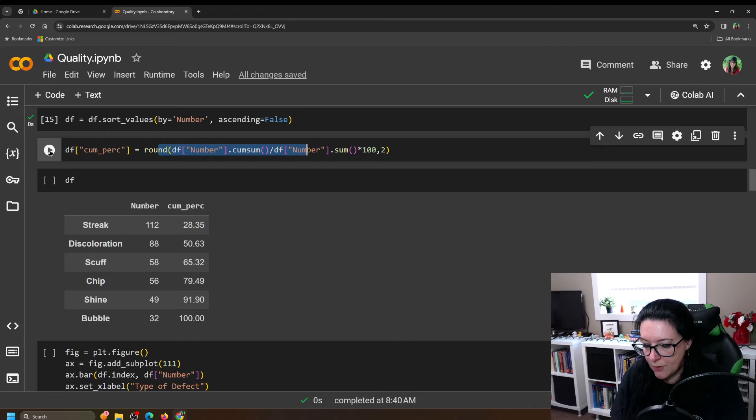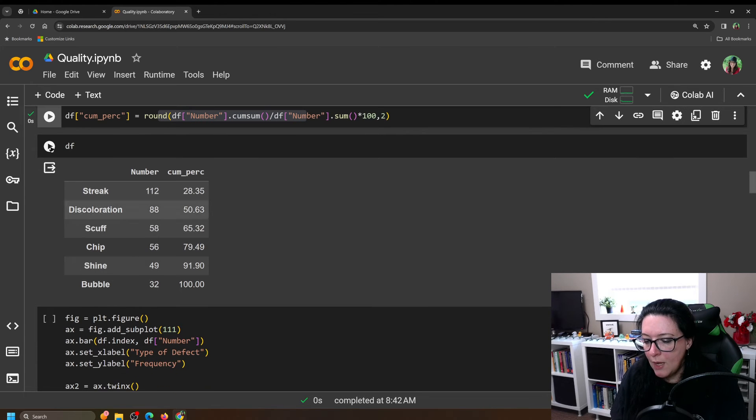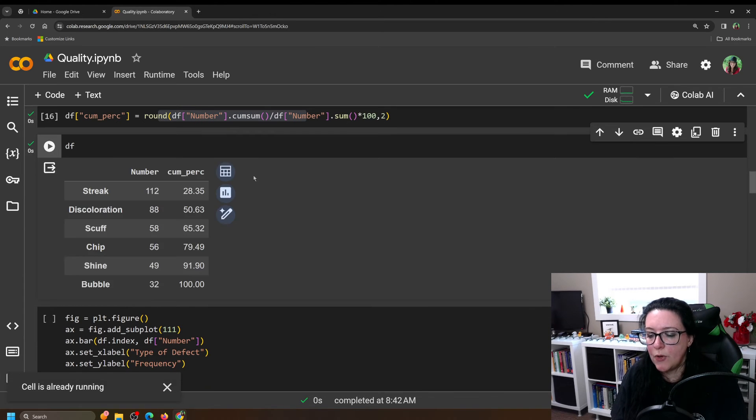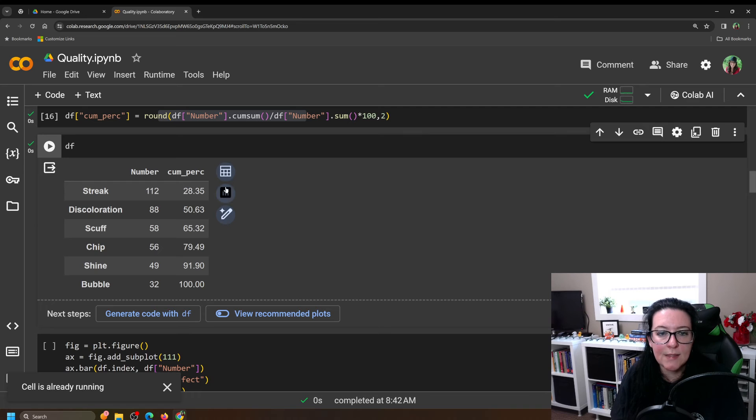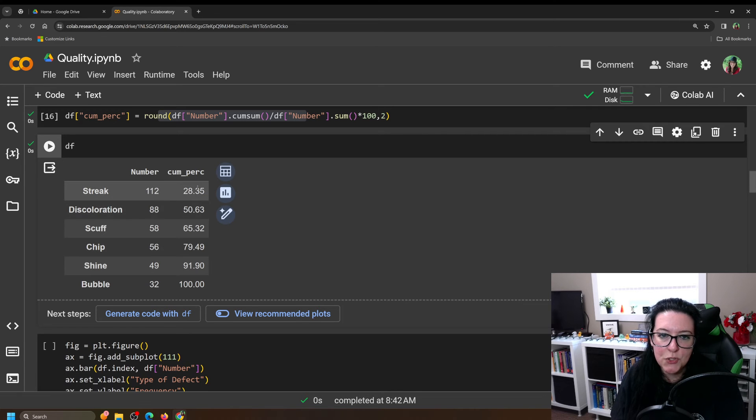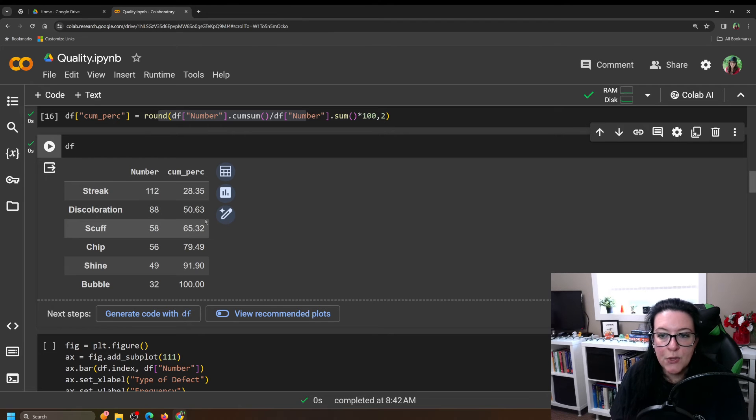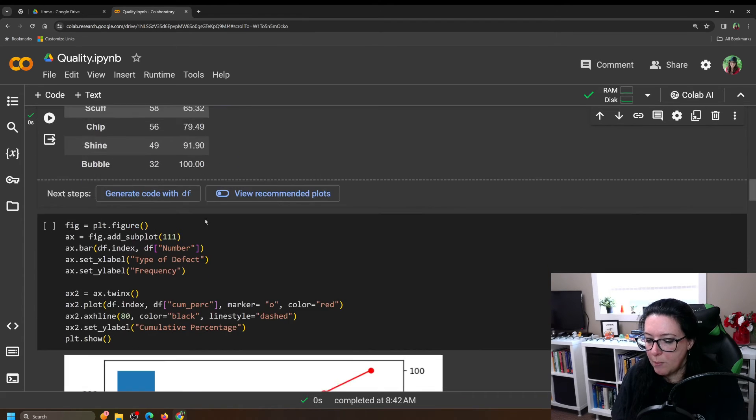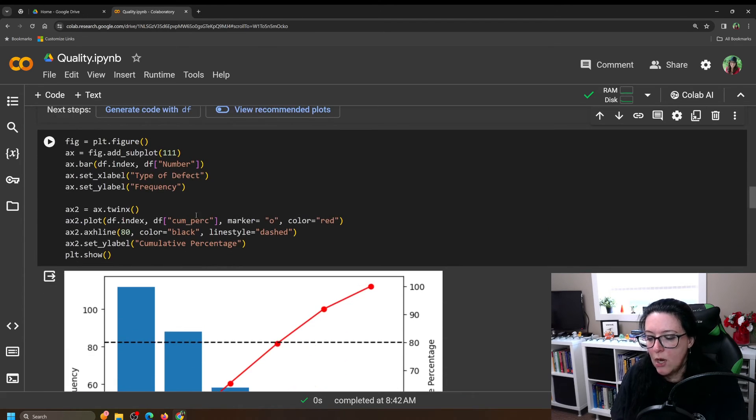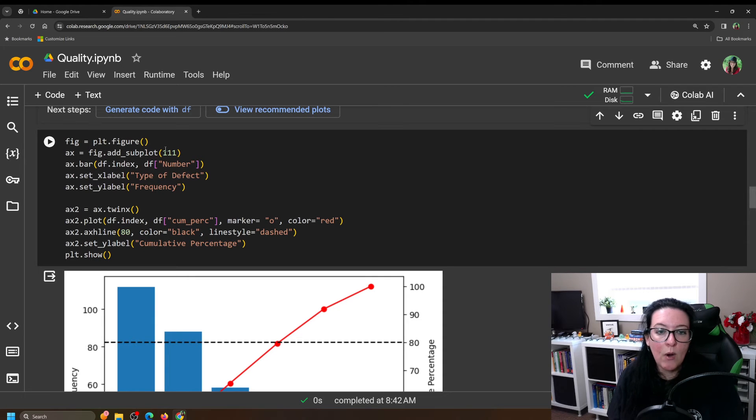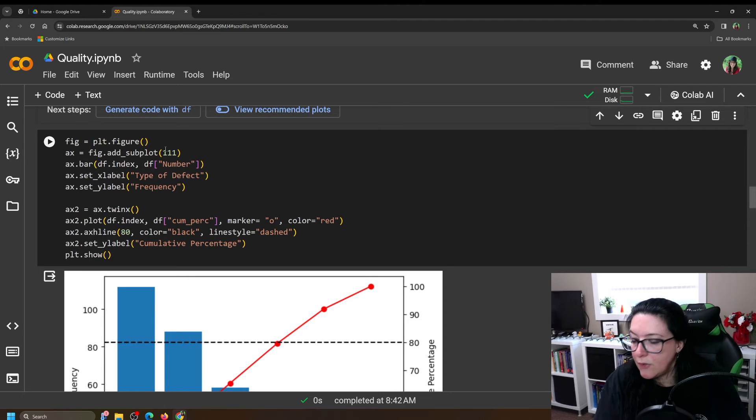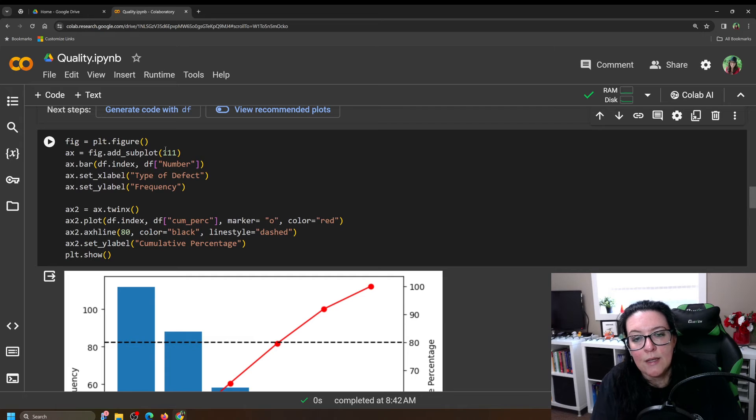So we do that. And when we call our new table, we've now added this column here. As I said, streaks are 28%. When you add discoloration, you're now at 50%. So now that we have this information, we can plot our Pareto chart. Now our plotting for our Pareto chart is going to be a little different than the plotting we've done in other videos.